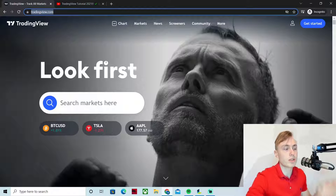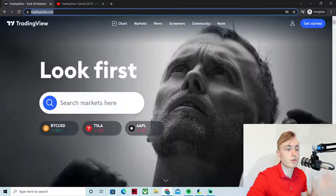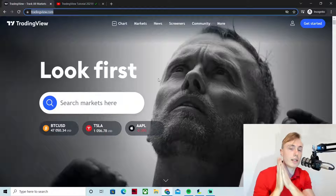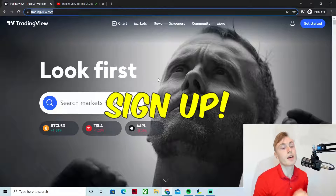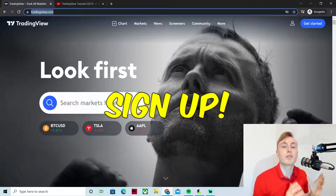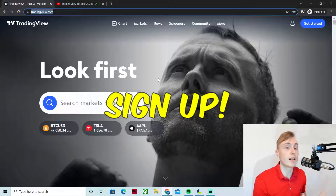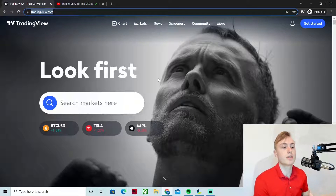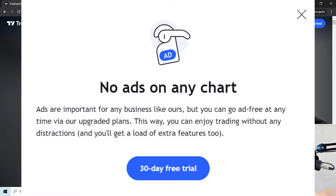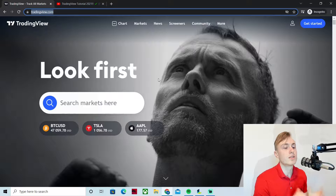The first thing you want to do is go to tradingview.com, and then you need to sign up. The reason you want to sign up is because if you don't, you will always get a pop-up window, and every time you get that window all your work will disappear. So it is very important to sign up.